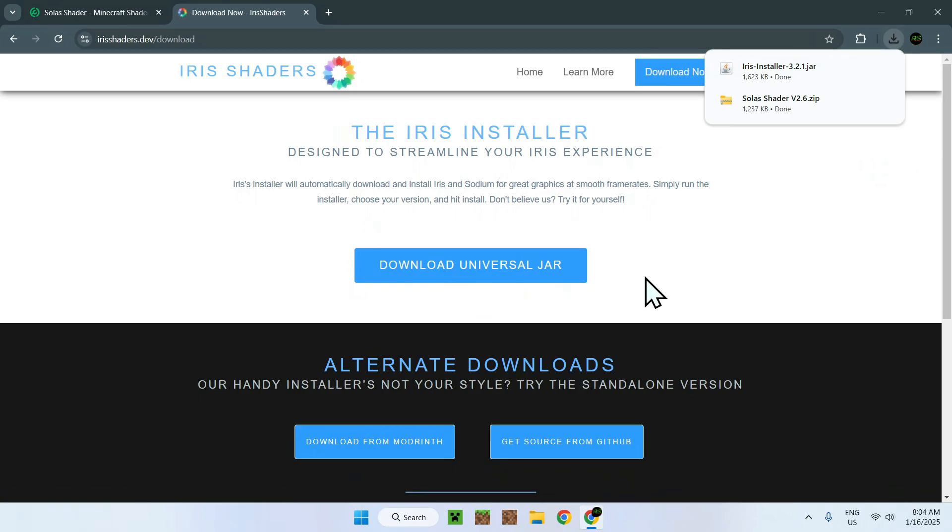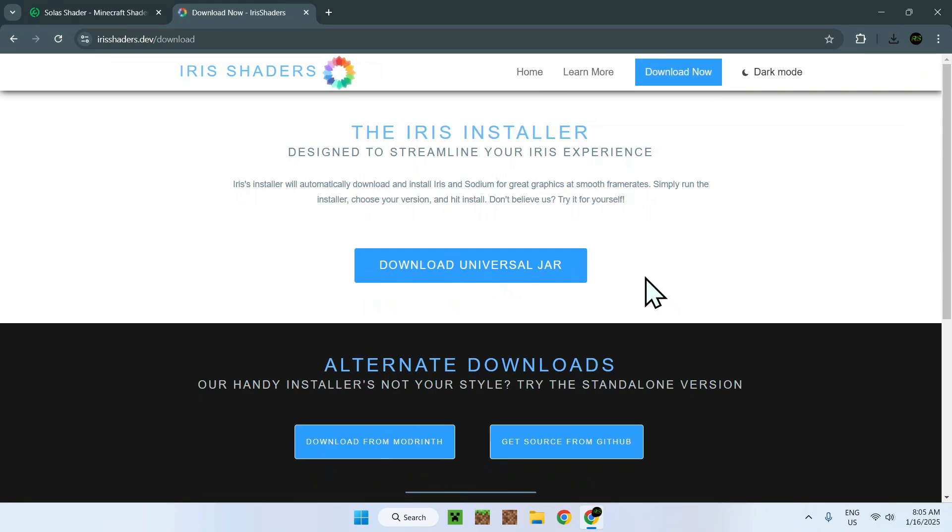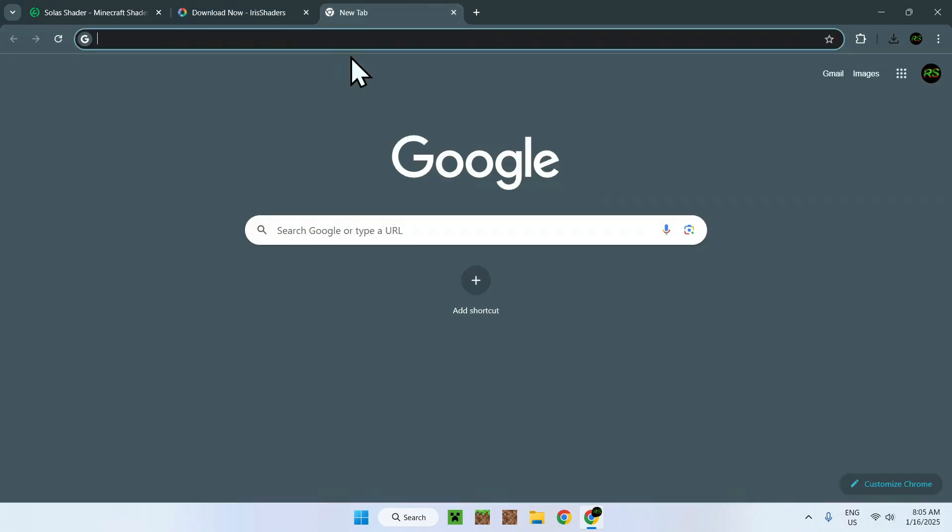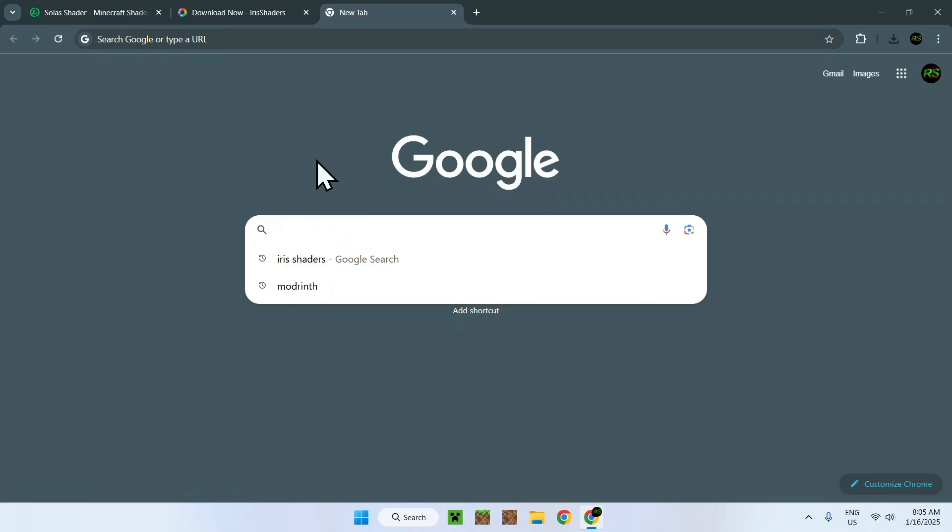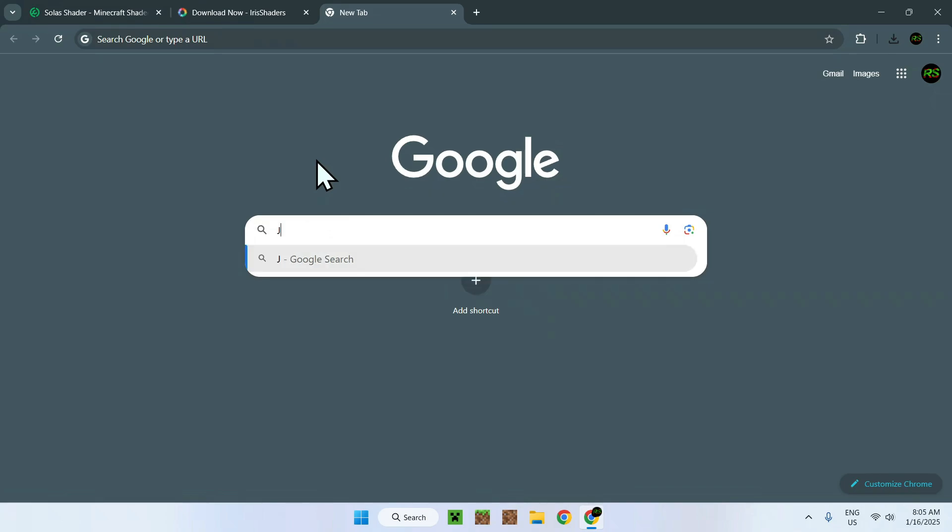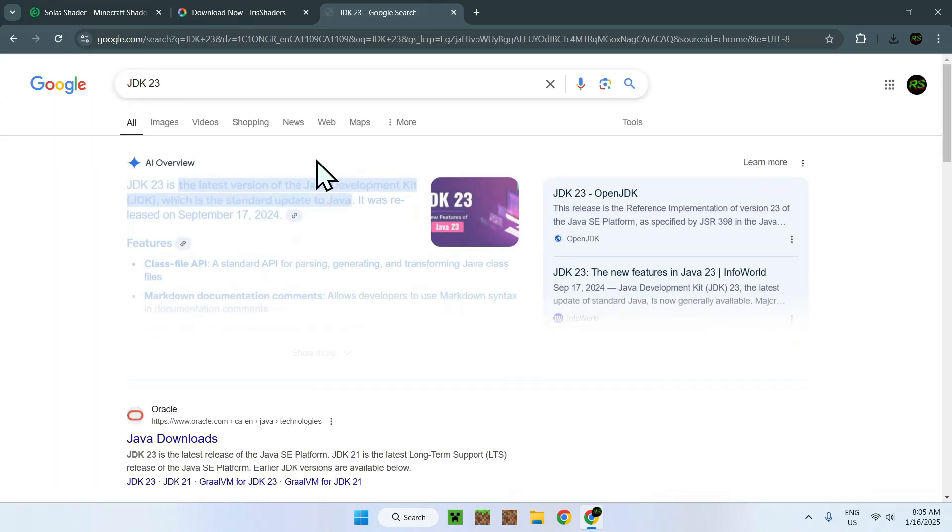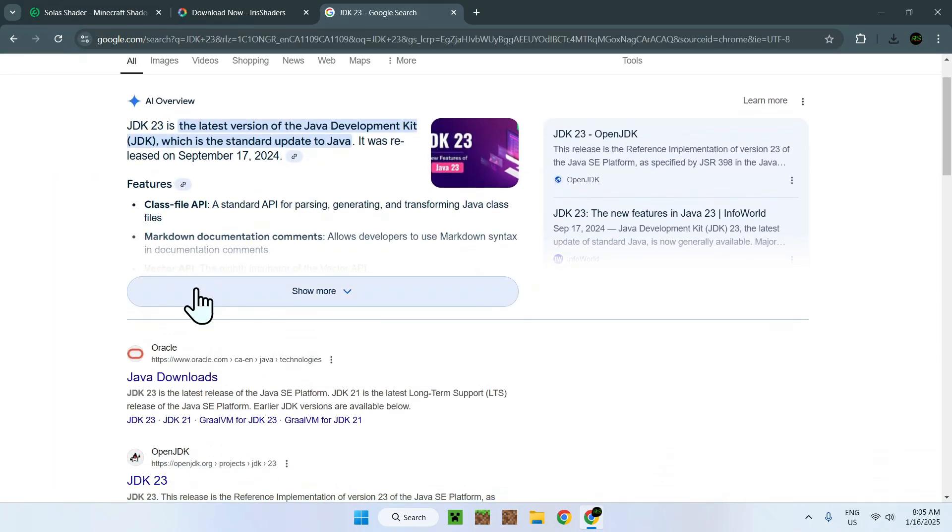Now that you have Iris Installer, make sure that you also have the ability to run JAR files. To make sure, just go to a new tab. You don't have to do this if you know you have Java, but if you don't, you'll have to go to a website called JDK23. You will see something called Java Downloads. Simply click on this.